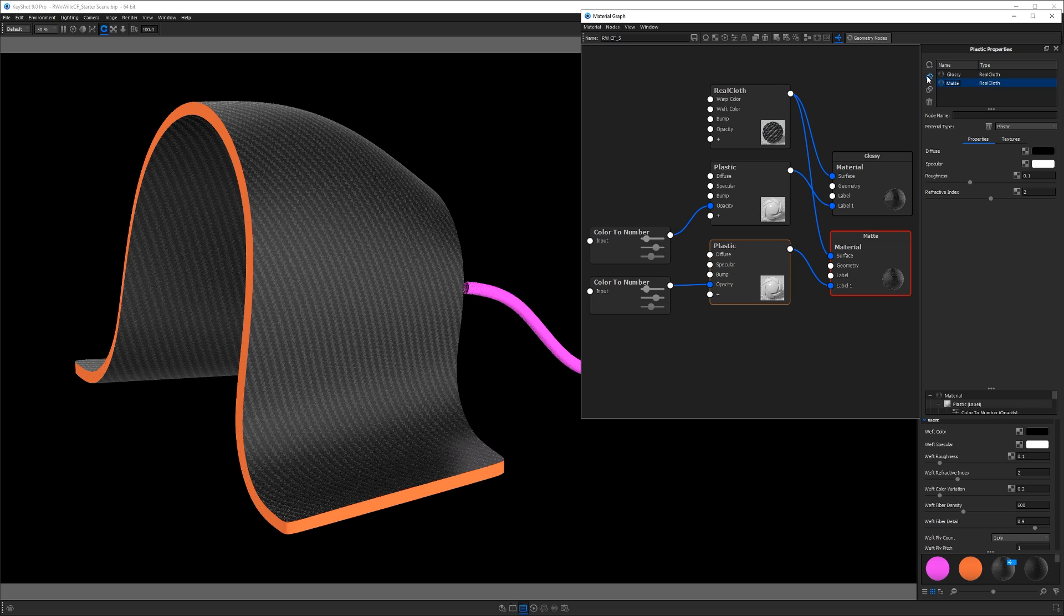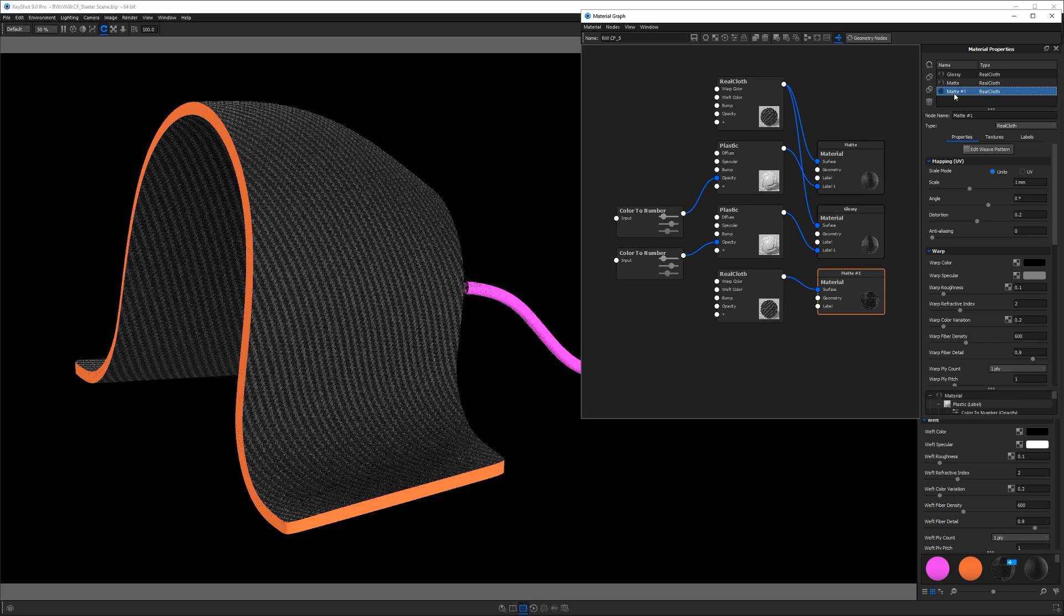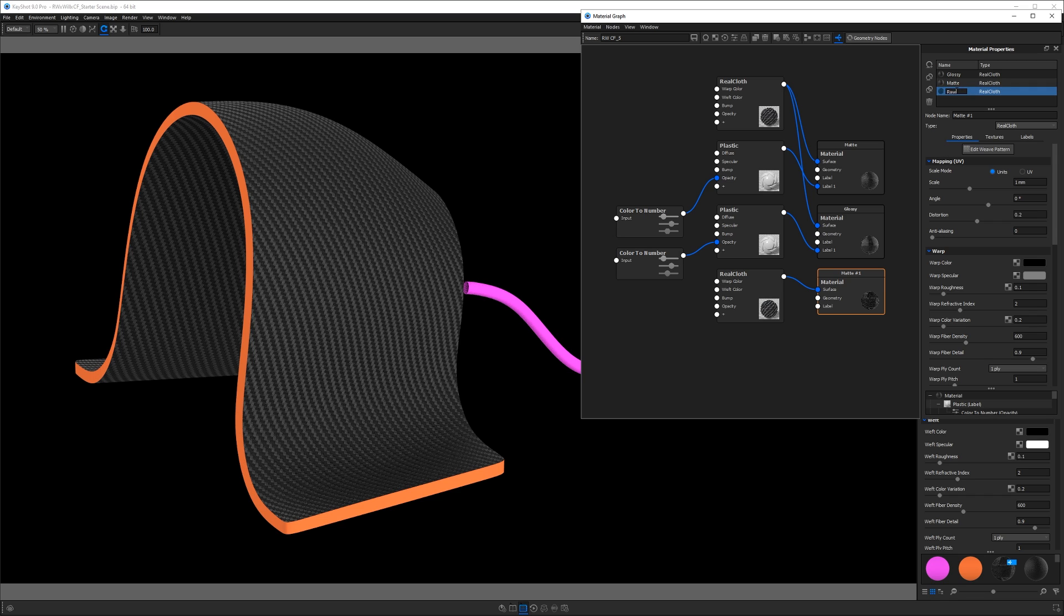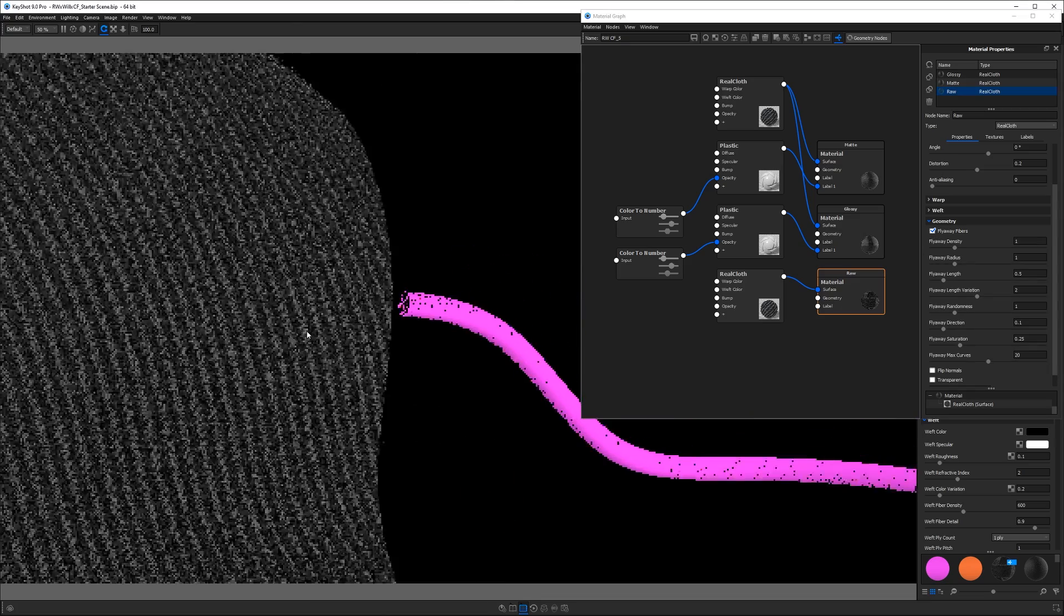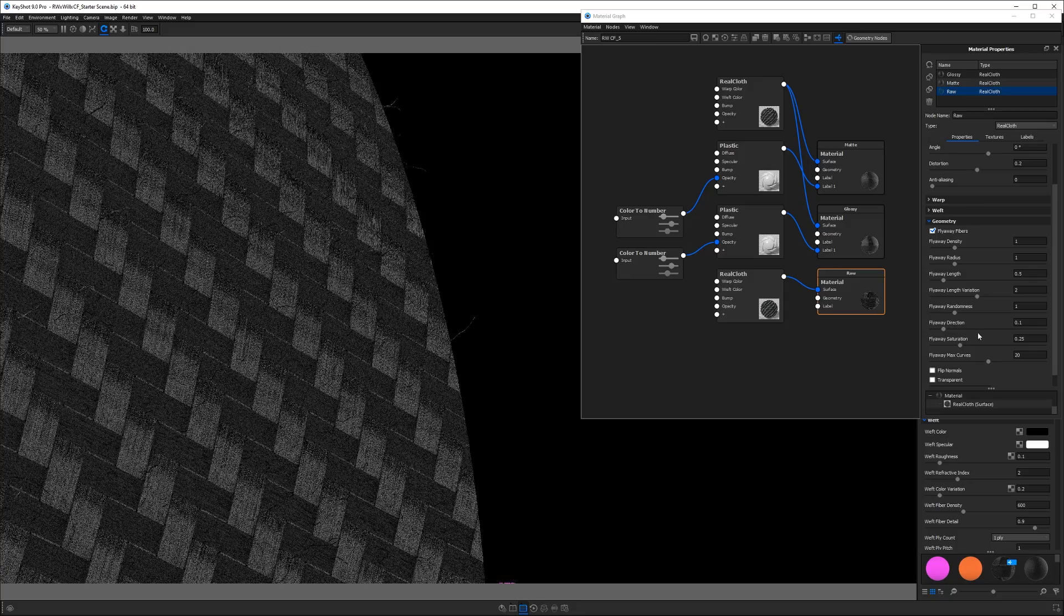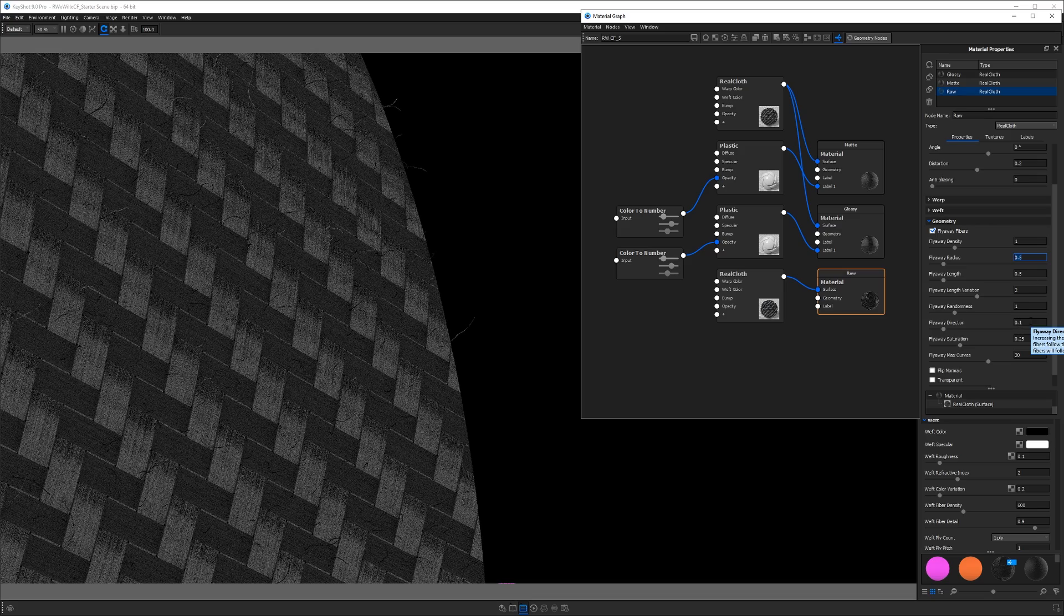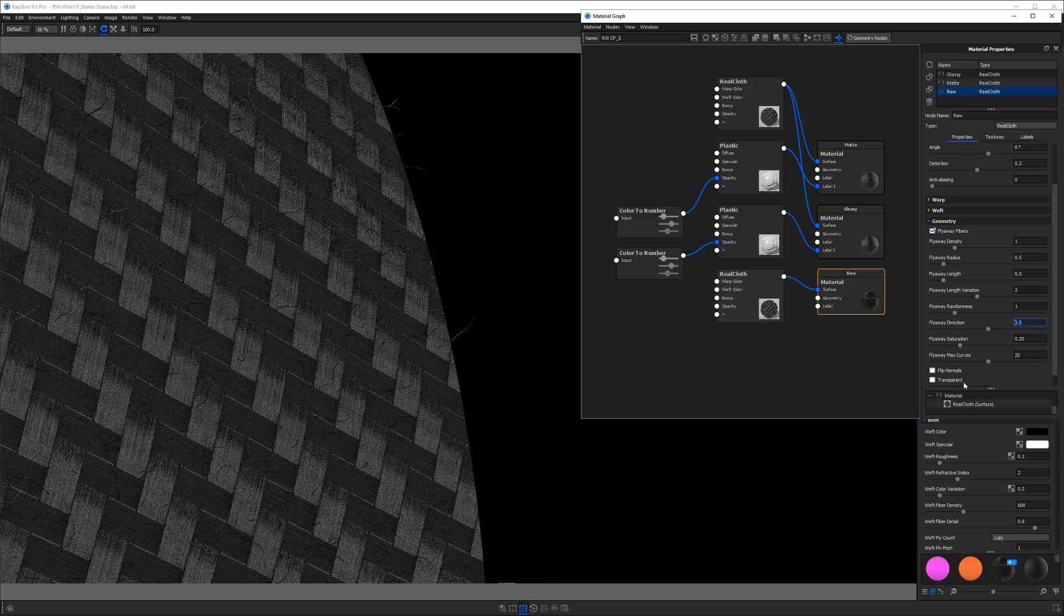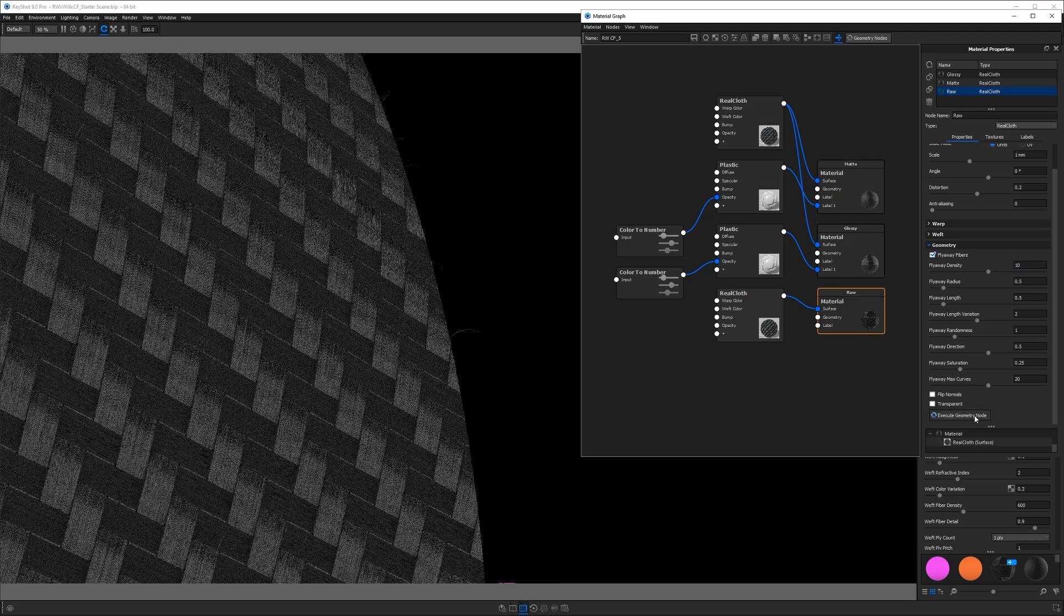So I'm actually duplicating that one more time and deleting that plastic label. And what this is going to allow us to do is create a raw or an uncoated version of that carbon fiber. And this time we don't use the same RealCloth and here's why. We're actually going to go and turn on fly away fibers. And this is what's going to give us some more detail on that raw carbon fiber that makes it look more realistic, like little fibers are peeling away from the material. And if you look at reference photos, you'll see that this actually happens in real life. Now I'm going to take a second to experiment with some of these values to really dial in the look. So I'll start by making the radius of the fly away smaller and increase the direction a little bit. And if you hover over each of these values, it's going to tell you what they do. And at this point, it's just a matter of experimenting and then hitting execute on the geometry node again. And that will give you a different look.